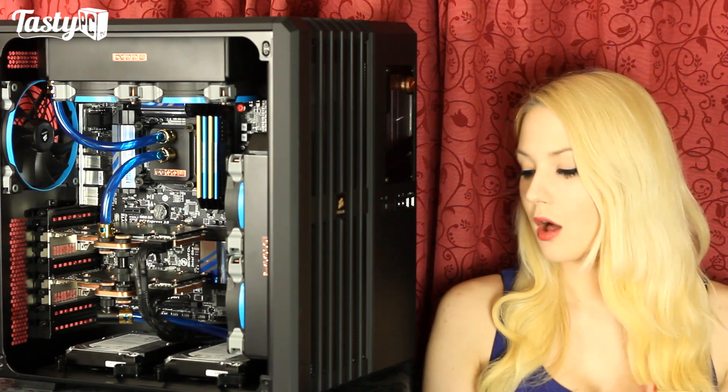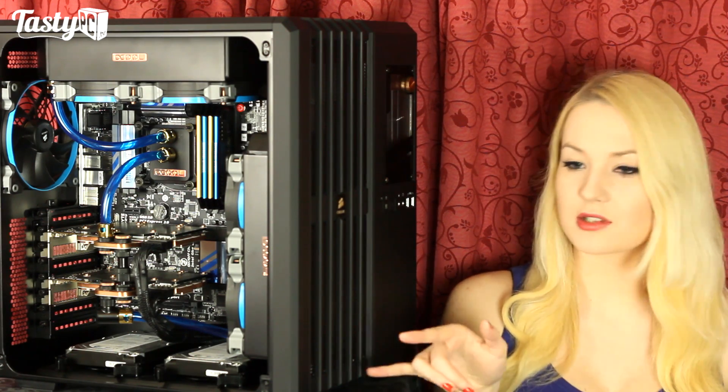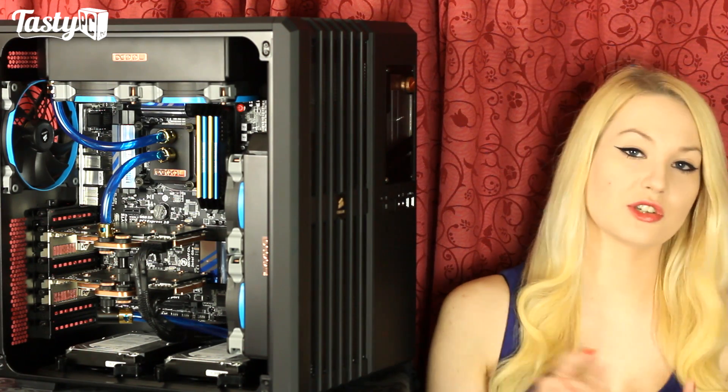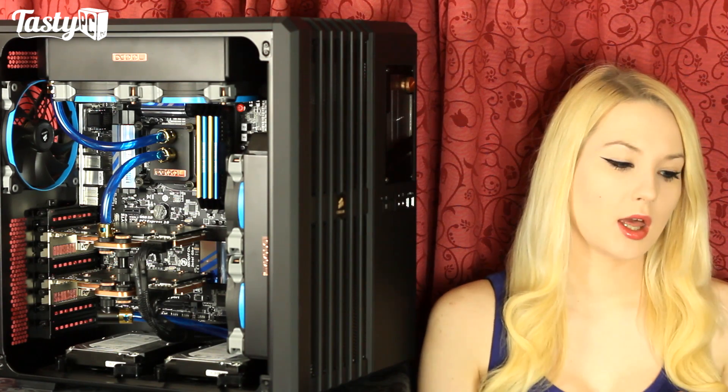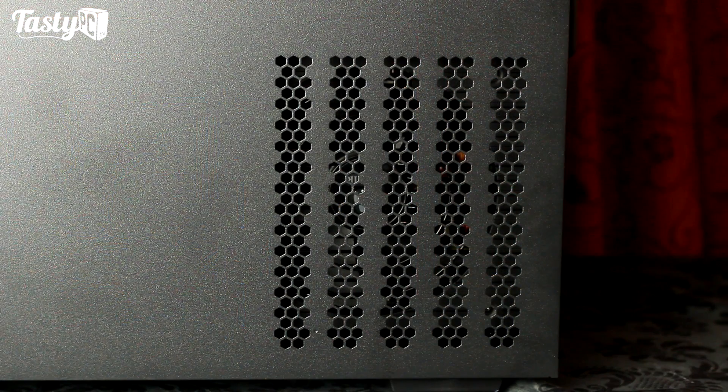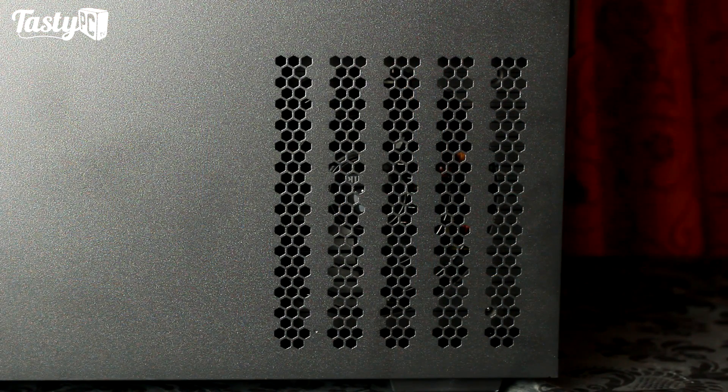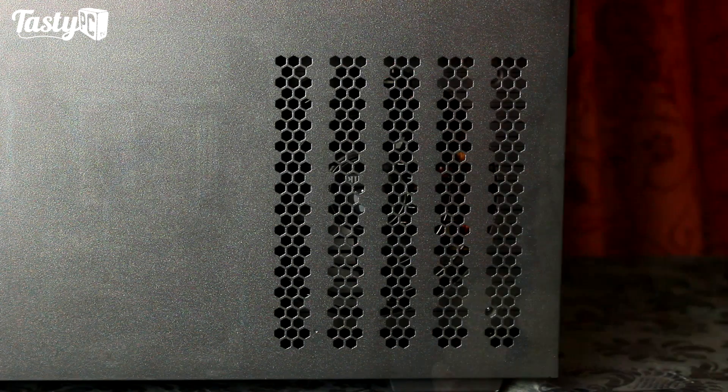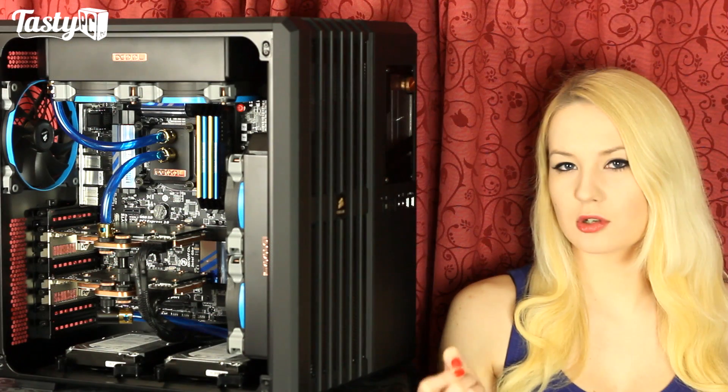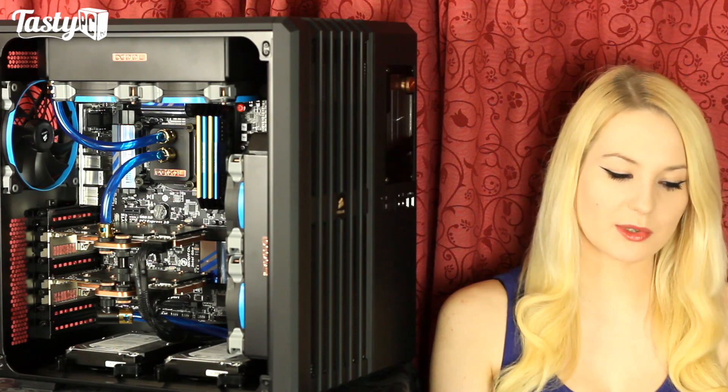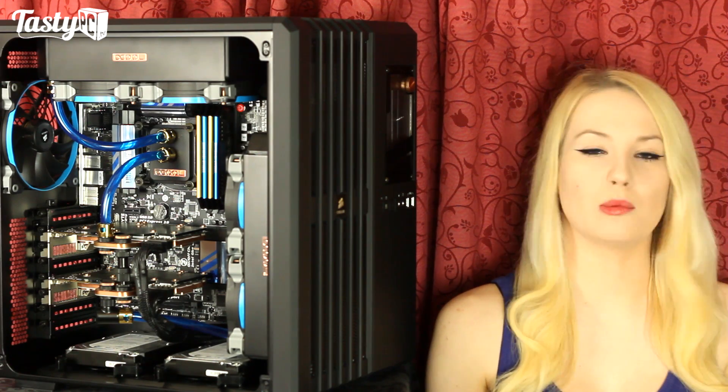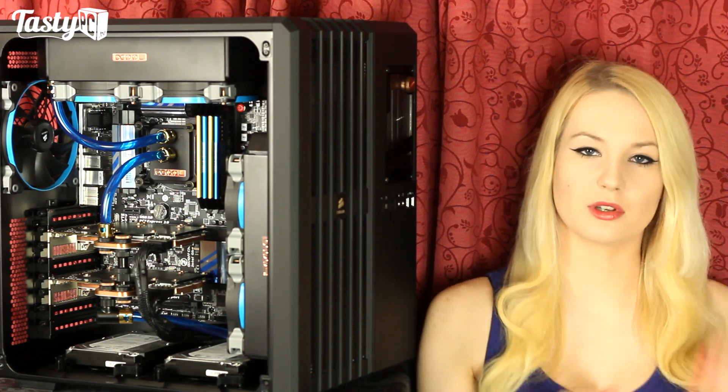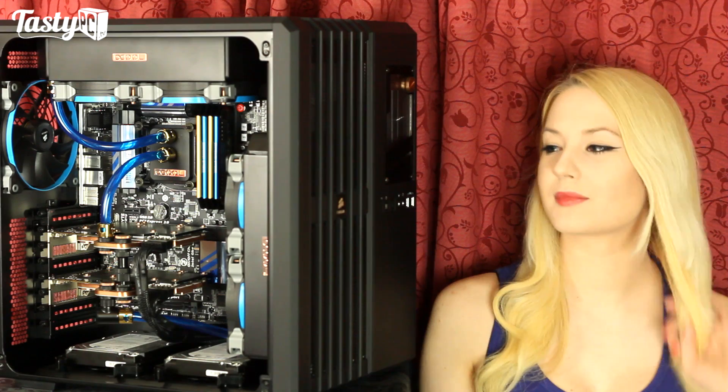The hard drive bays are hot-swappable which is a definite bonus. The power supply intake grill isn't dust filtered, which I'd imagine Corsair have done because a lot of power supplies nowadays are semi-passive, which means less dust anyway. But if that bothers you, you can always pick up the little magnetic dust filters and just put one of those on there.